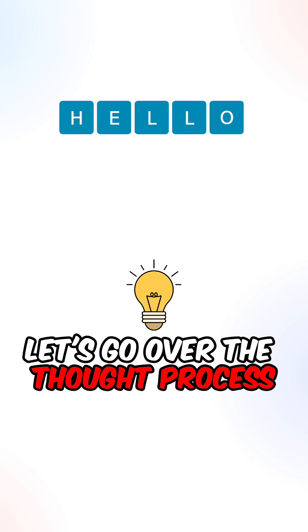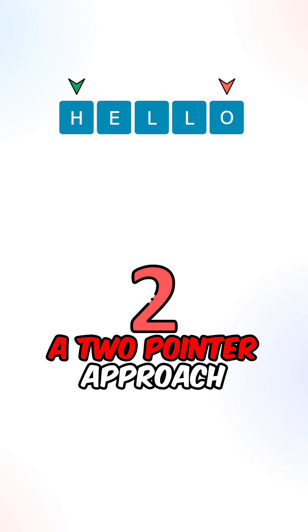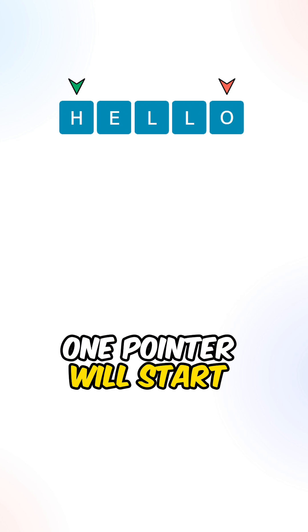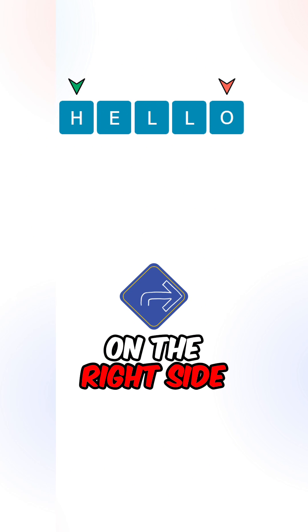Let's go over the thought process. We can implement a two-pointer approach. One pointer will start on the left side, and one pointer will start on the right side.